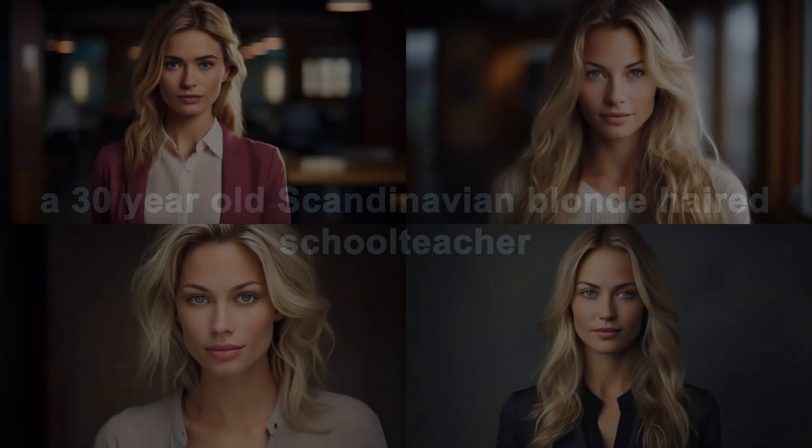For example, prompting for a 30-year-old Scandinavian blonde-haired school teacher will generally tend to give you a similar result.